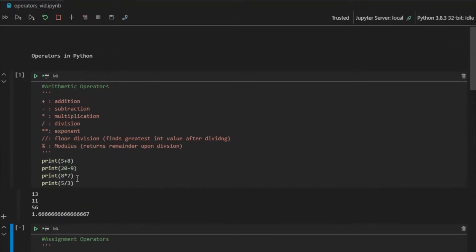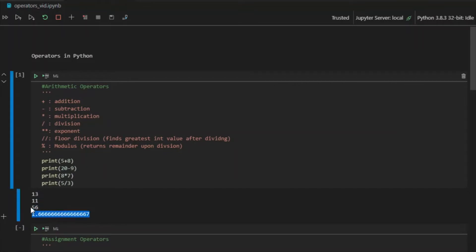Remember, we've talked about data types in the previous video. So all of these three values are integers. Meanwhile, this is a float. Why? Because I wrote 5 divided by 3. This will obviously not be an integer value — it is 1.6 — so that is why it becomes a float value.